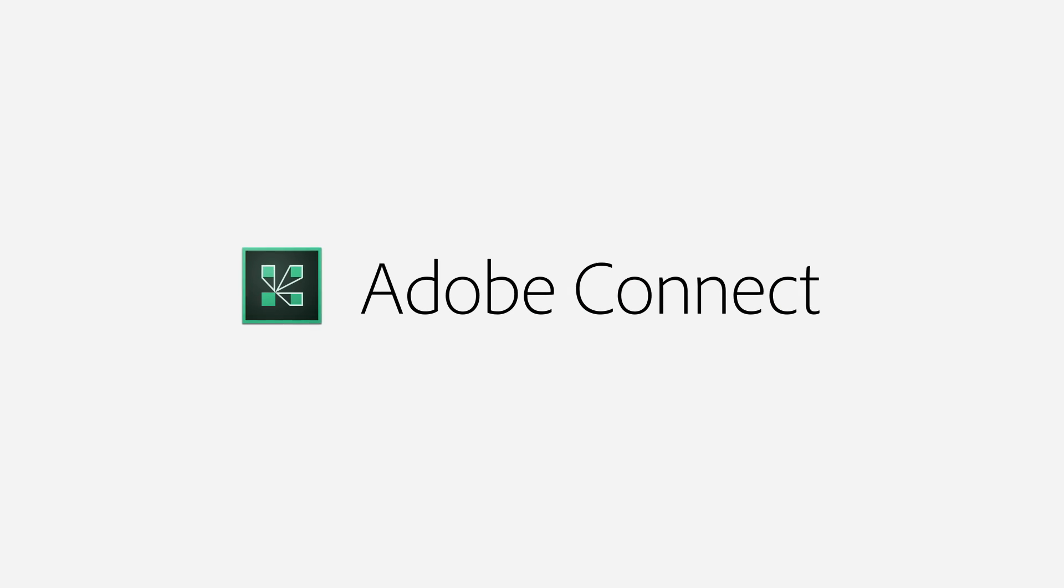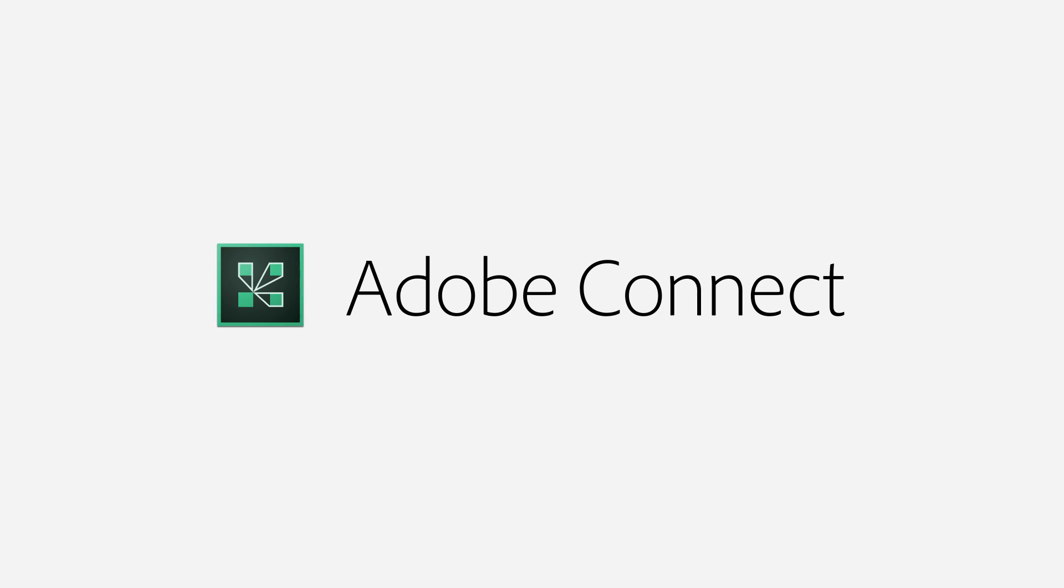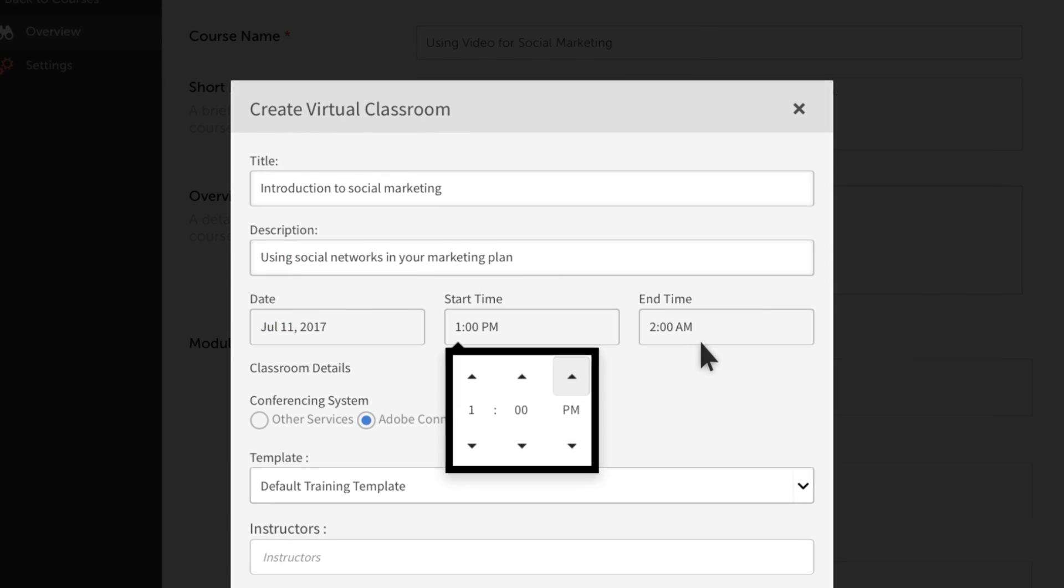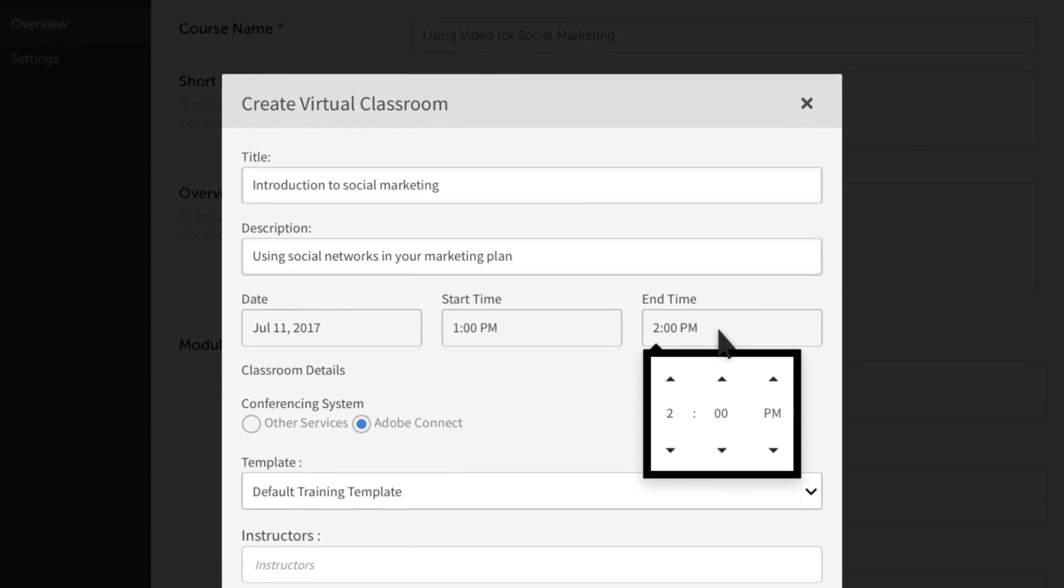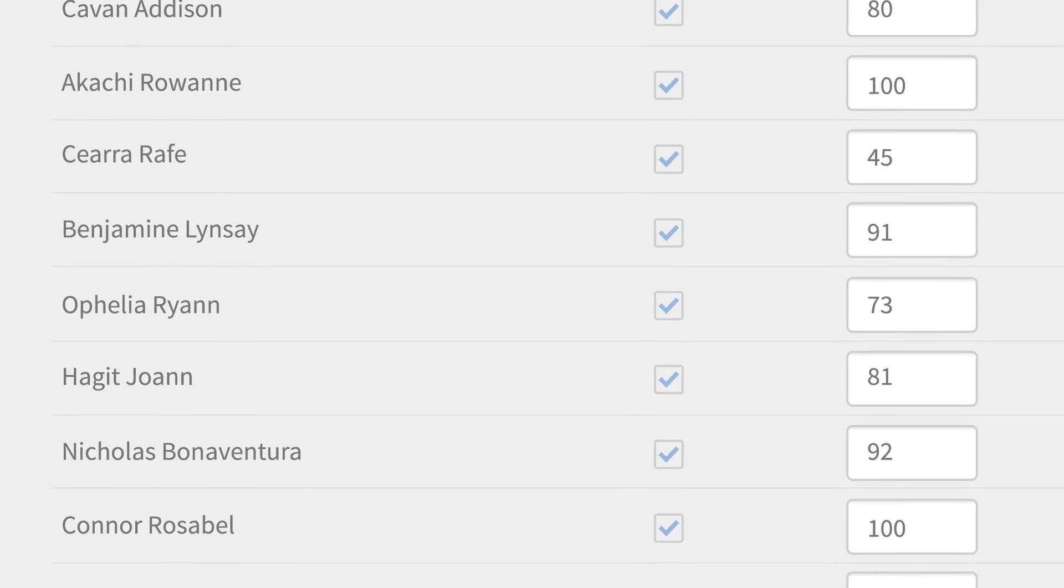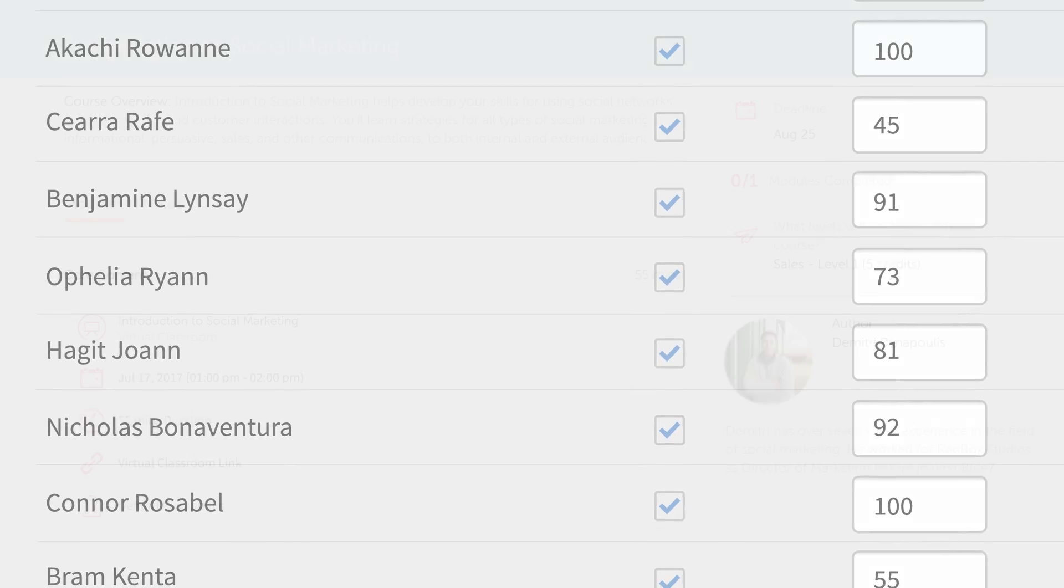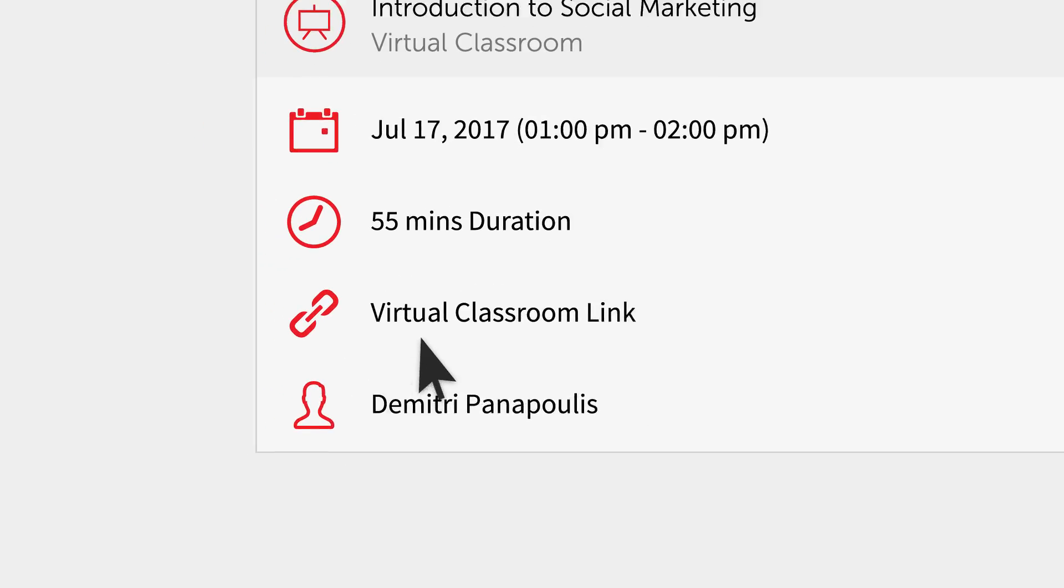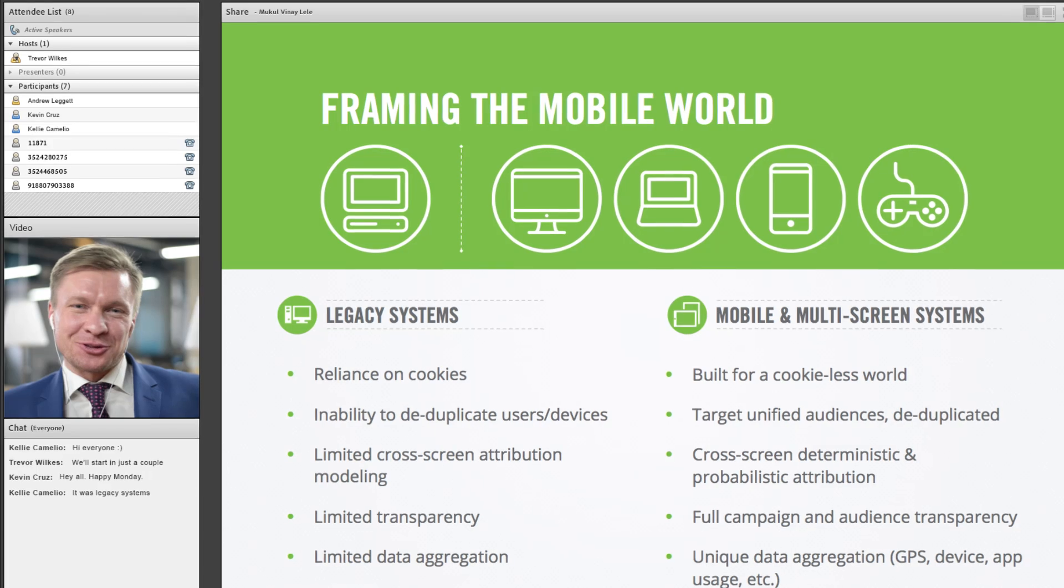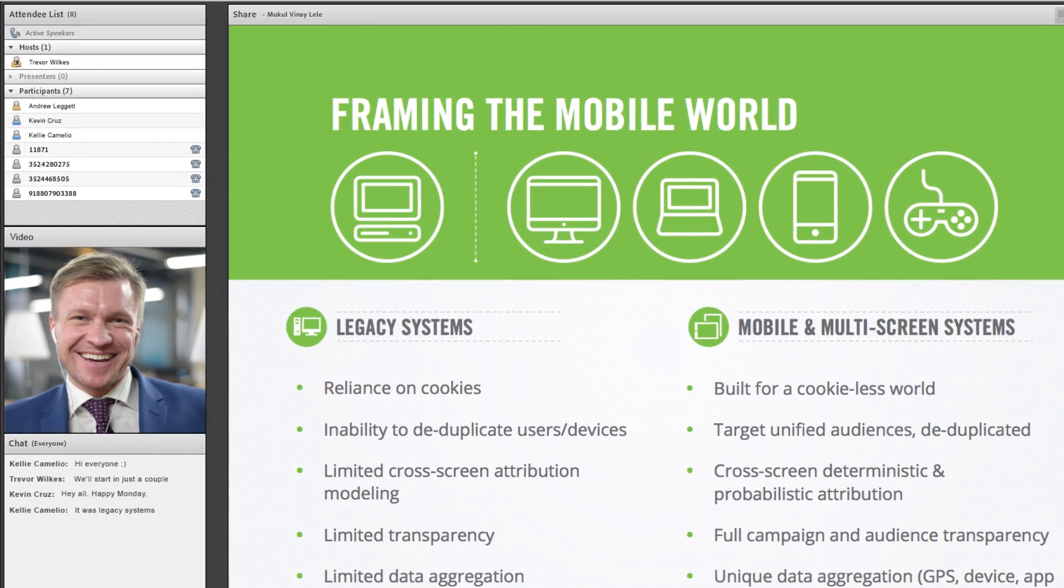Captivate Prime also integrates seamlessly with Adobe Connect Virtual Classrooms. Managers can schedule sessions, then track attendance, completions, and time spent. While learners can join sessions and view post-session recordings, all without ever leaving Captivate Prime.